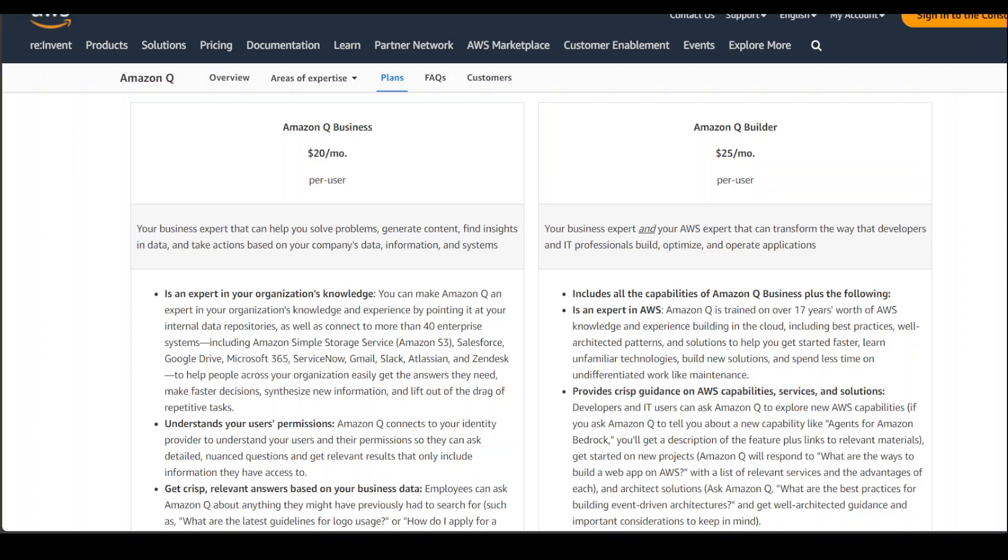This is the difference between Q Builder and Q Business. Q Business is only about your organization knowledge, but the Q Builder is expert in whole AWS and it is quite comprehensive too.